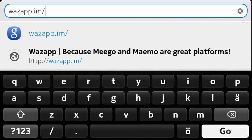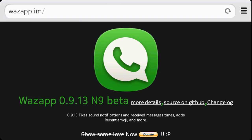First of all, make sure that you have enabled installation from unknown sources in settings. Then go to the web browser, type WhatsApp.im, and press on the green download link.